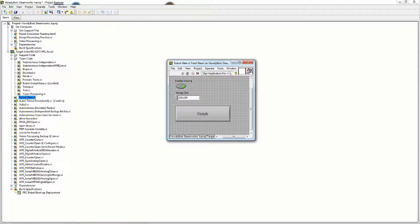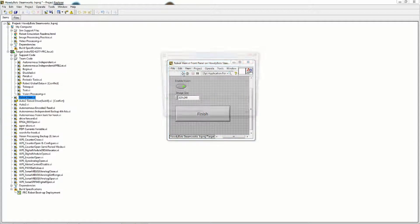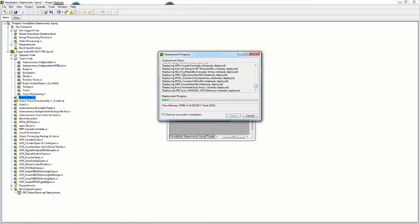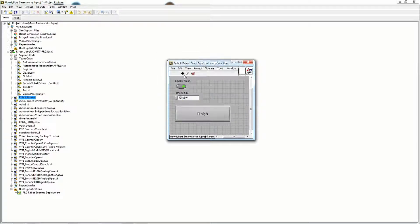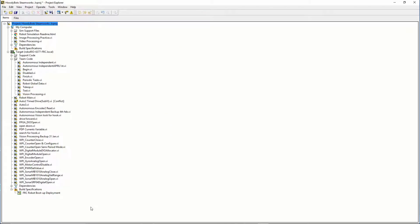To run your code click the run arrow. Keep in mind this is only temporary and if you close LabVIEW or click the stop button it will remove the code from the RoboRio.